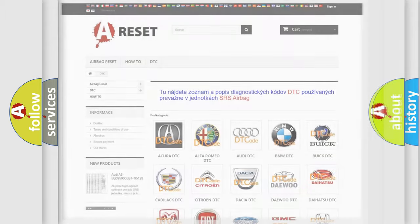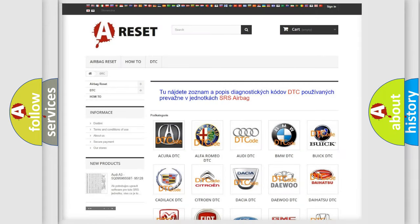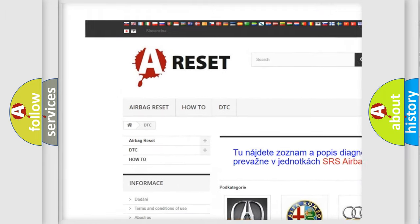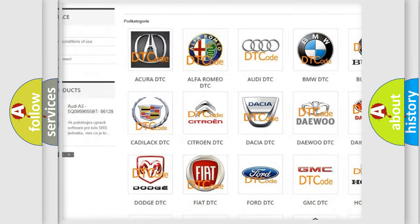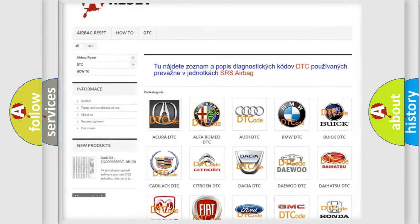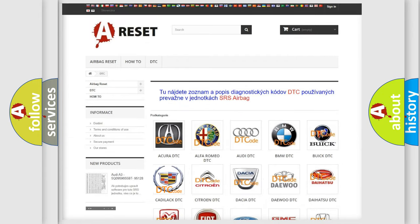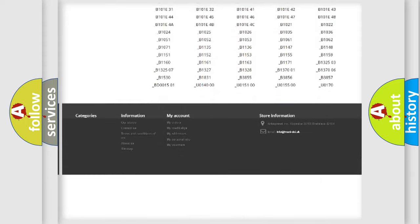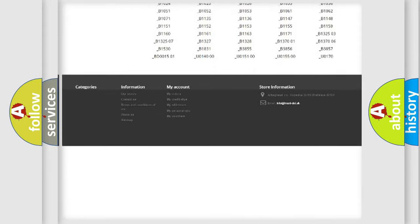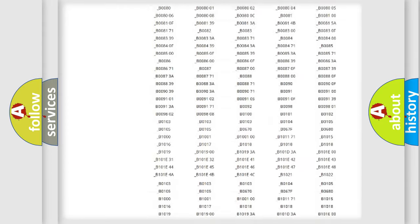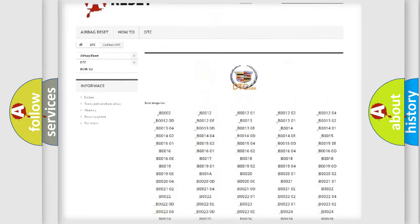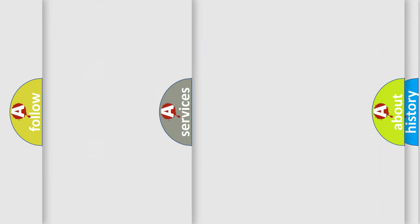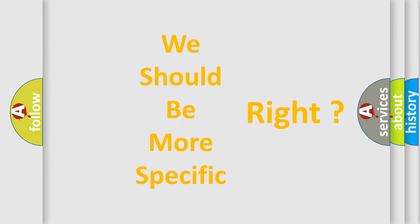Our website airbagreset.sk produces useful videos for you. You do not have to go through the OBD2 protocol anymore to know how to troubleshoot any car breakdown. You will find all the diagnostic codes that can be diagnosed in Cadillac vehicles, and many other useful things.